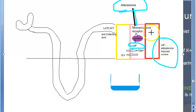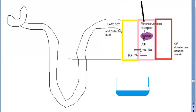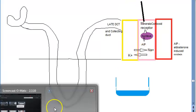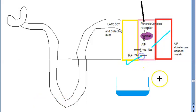Aldosterone-induced protein is synthesized. What will this AIP do? The job of this AIP is to make sure that sodium is reabsorbed into our body and potassium is thrown out in exchange. This is normal physiology — this is what aldosterone does.